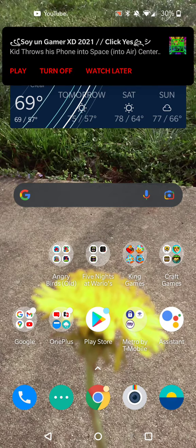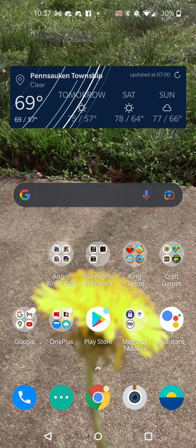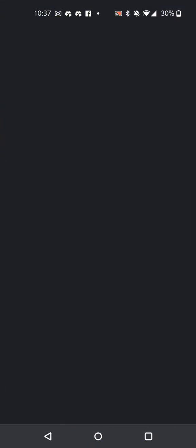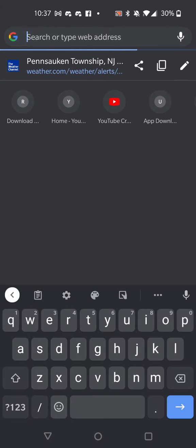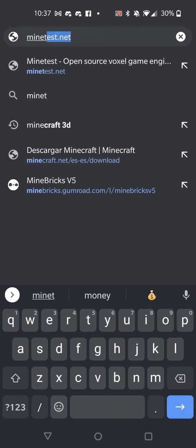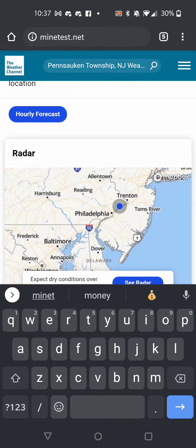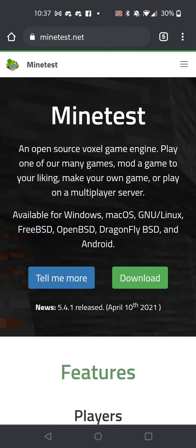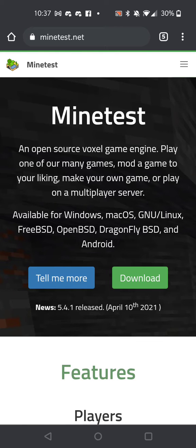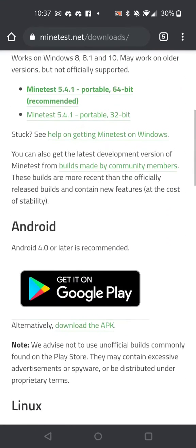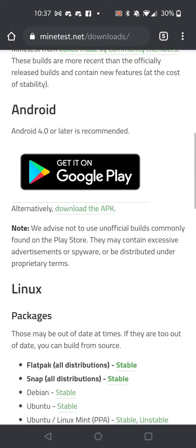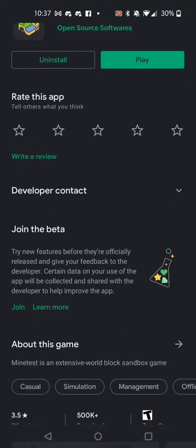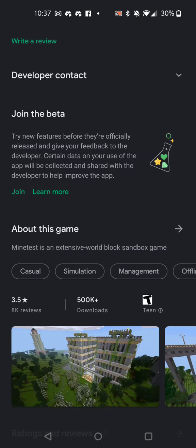Okay, so first things first, you need to go to minetest.net. Then you need to go to the downloads, and here's the Android. You need to get it on Google Play. I already have it installed.